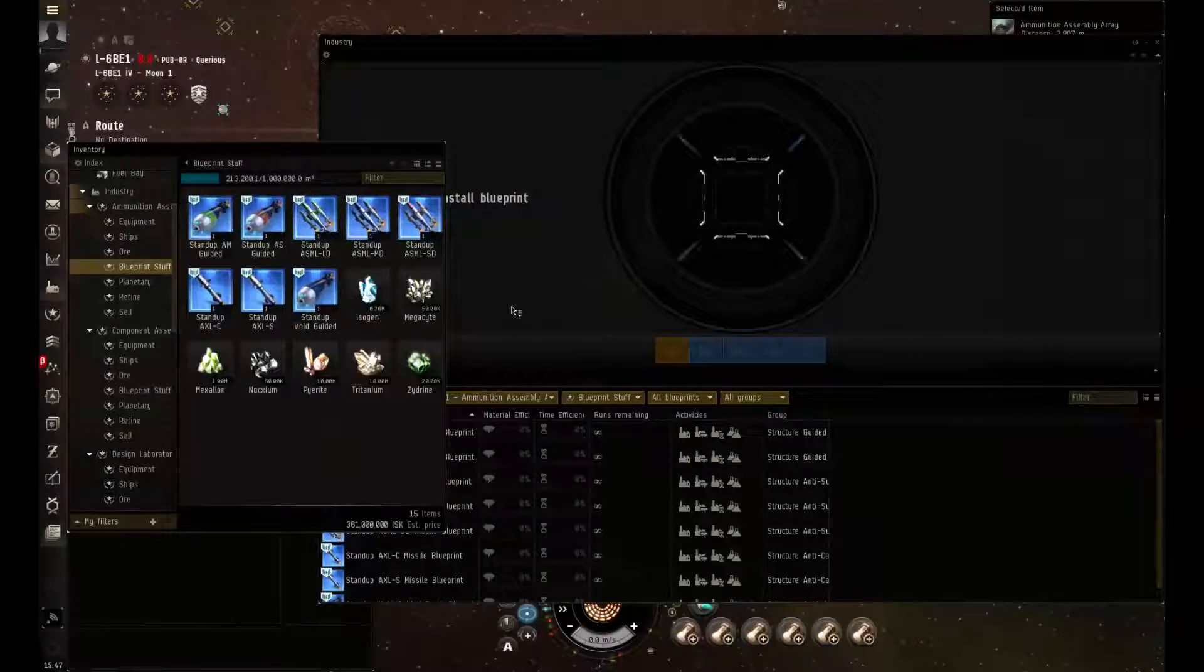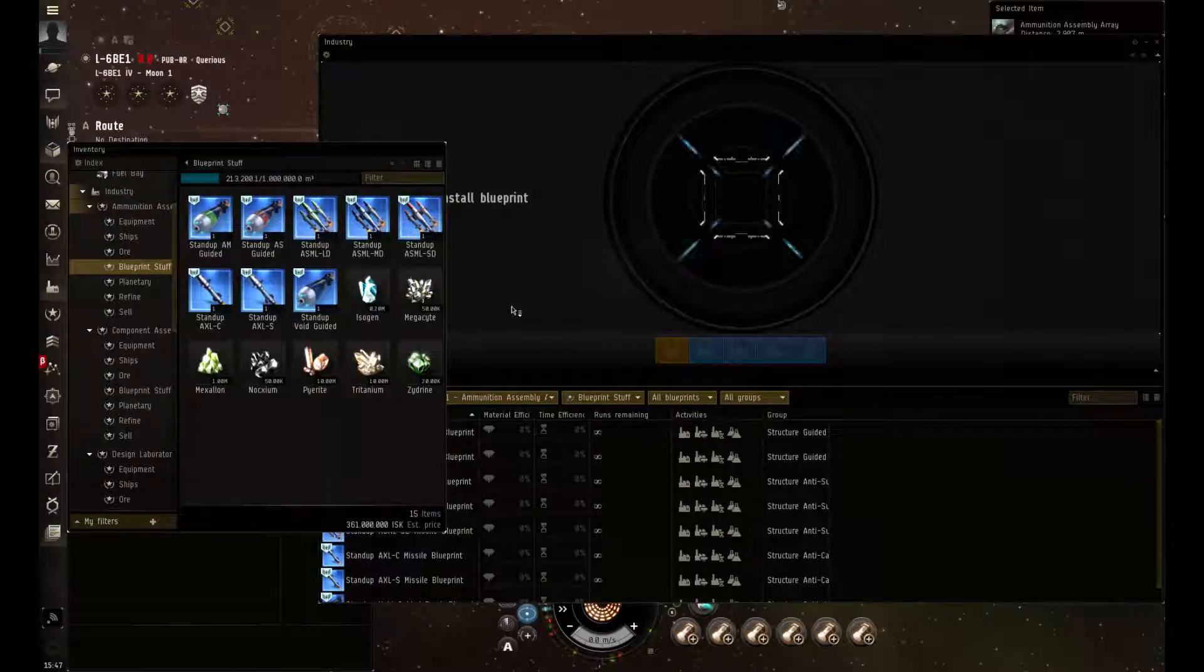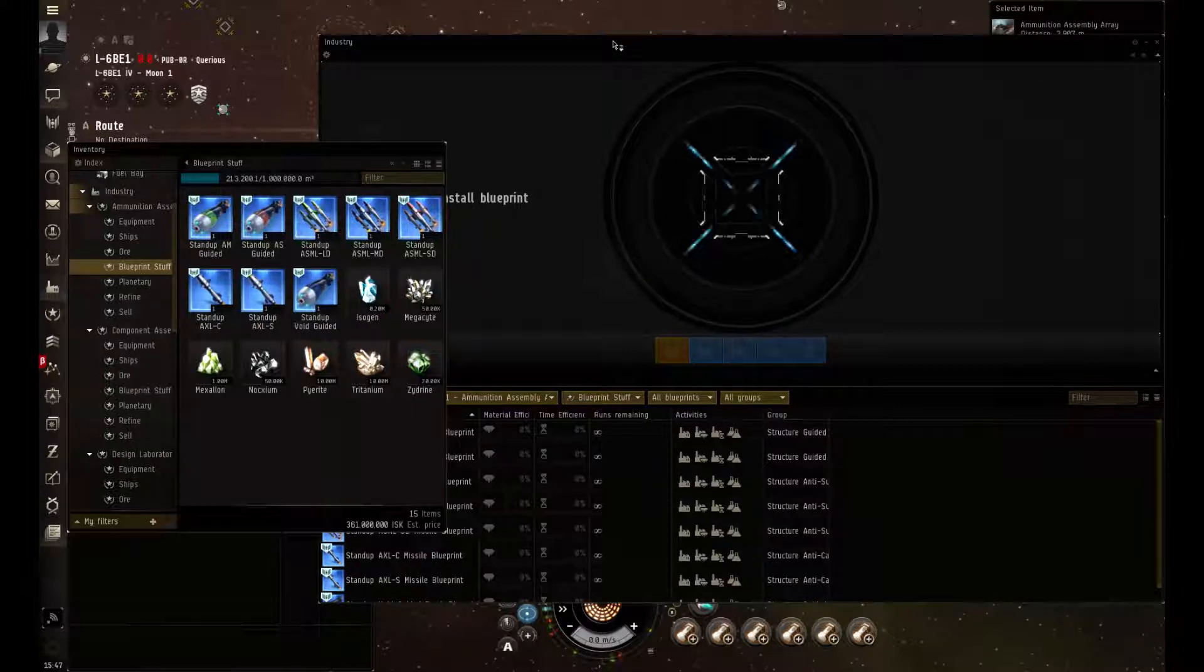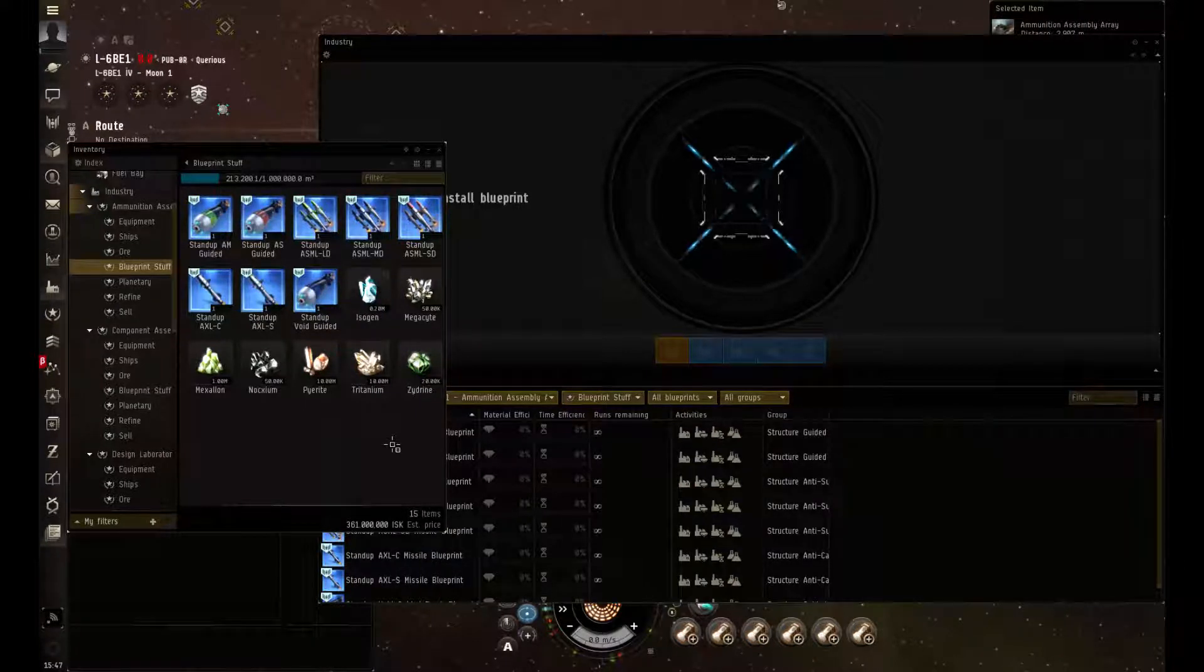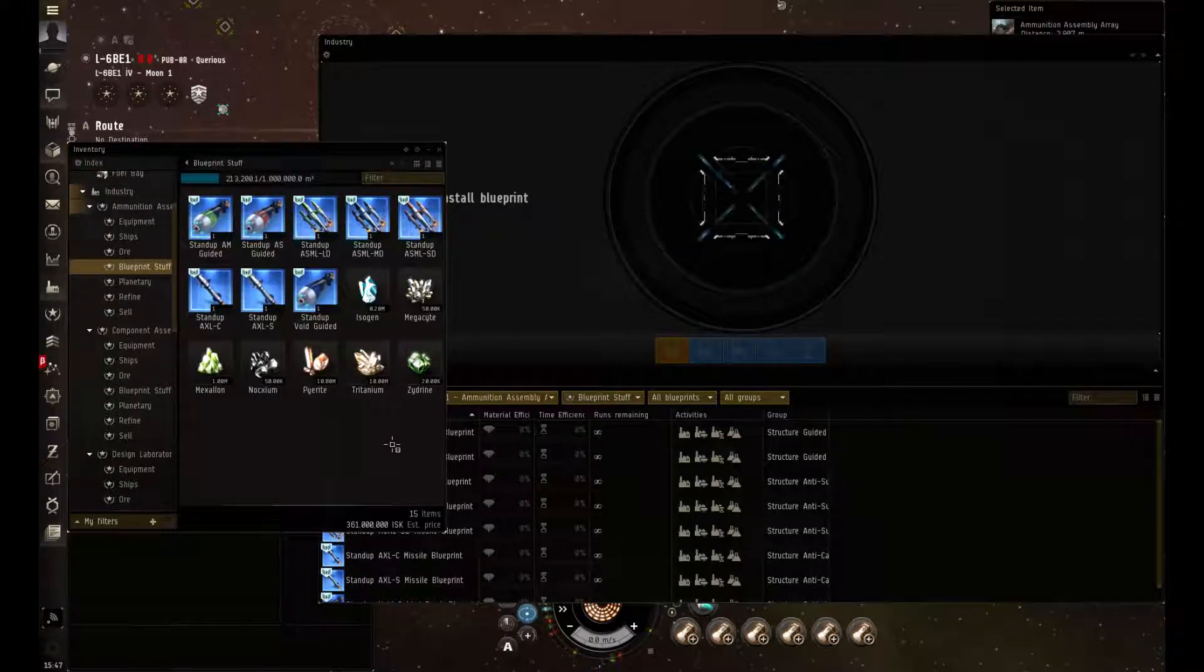Okay, welcome back to another video. Today we're going to continue our discussion with production. We're going to be producing ammo, drones, weapons, modules, and rigs.